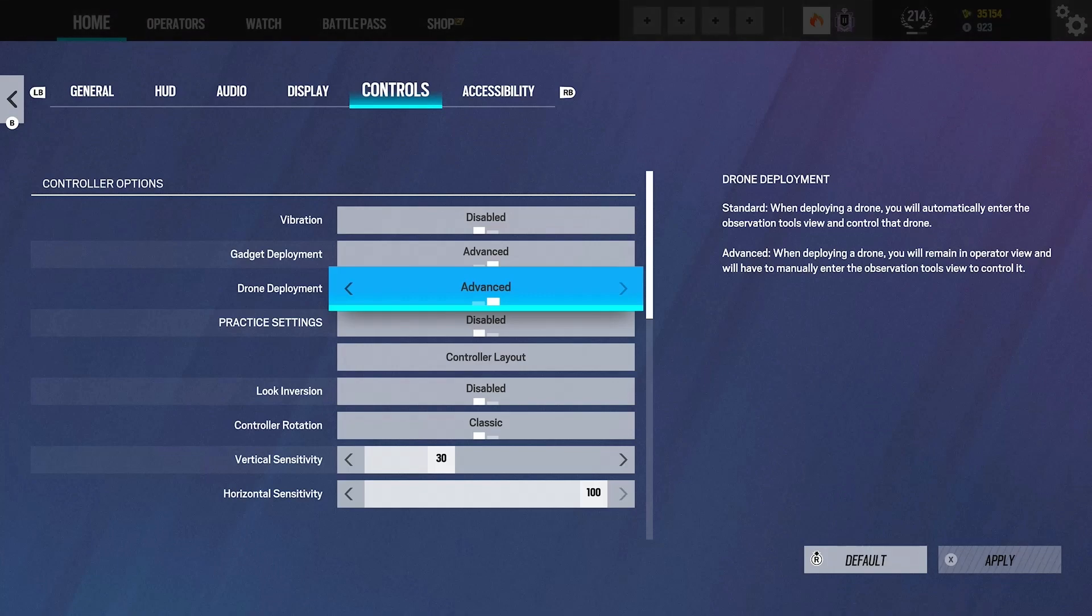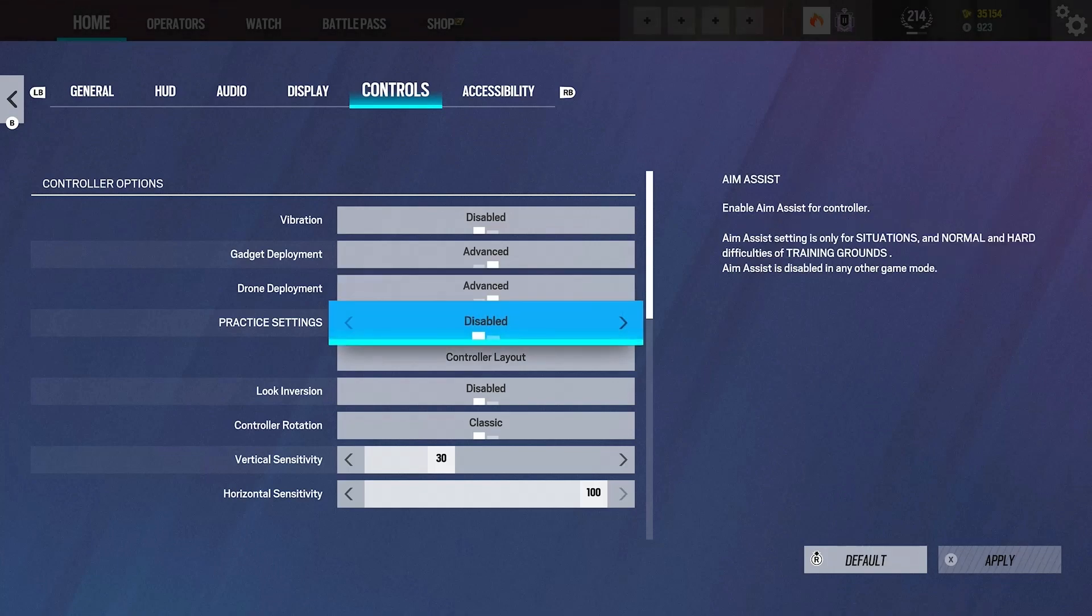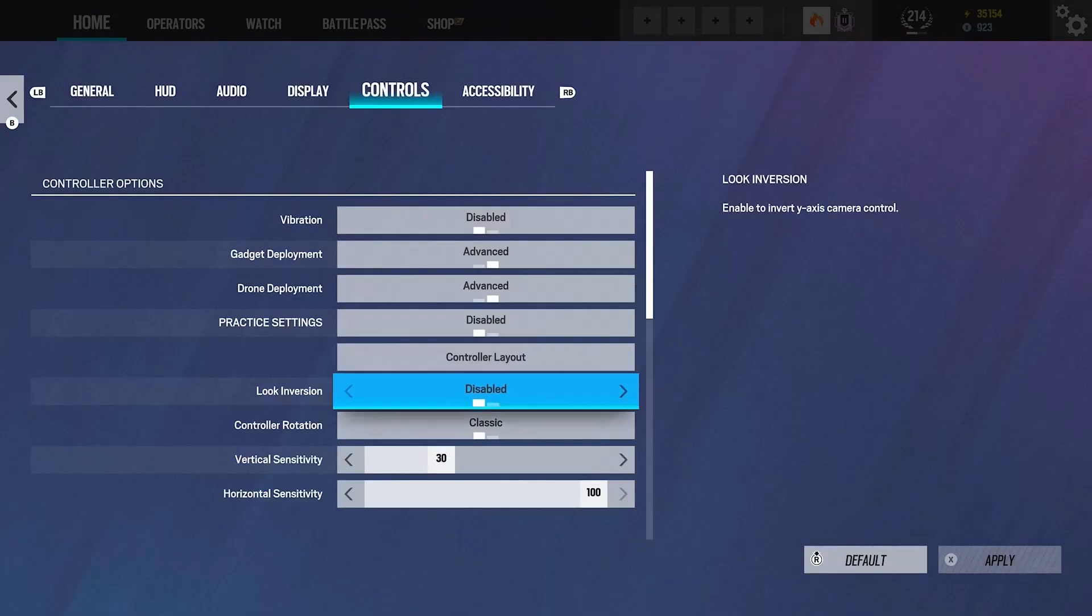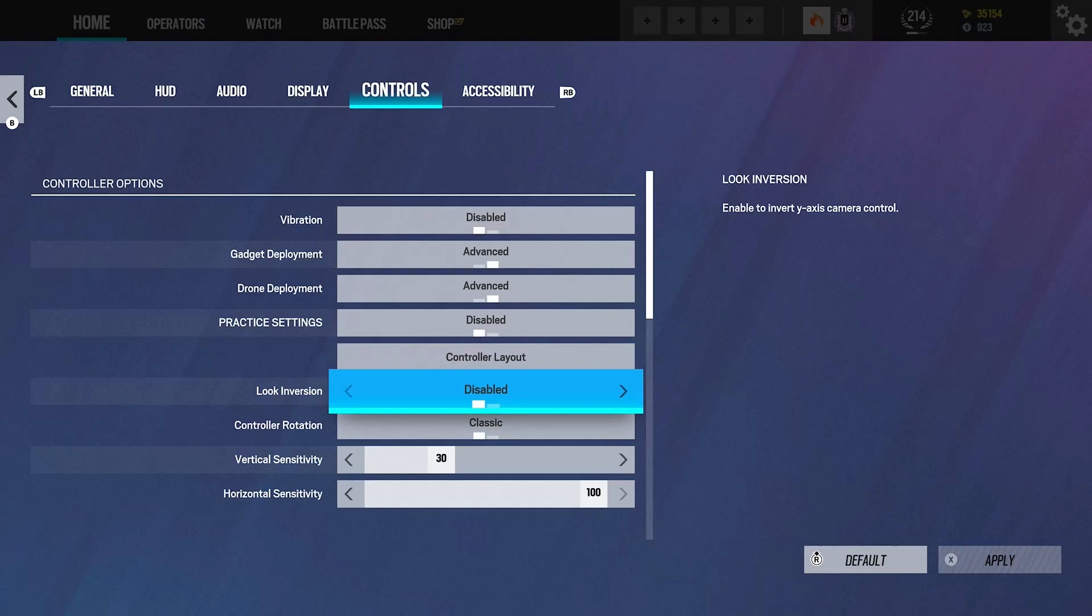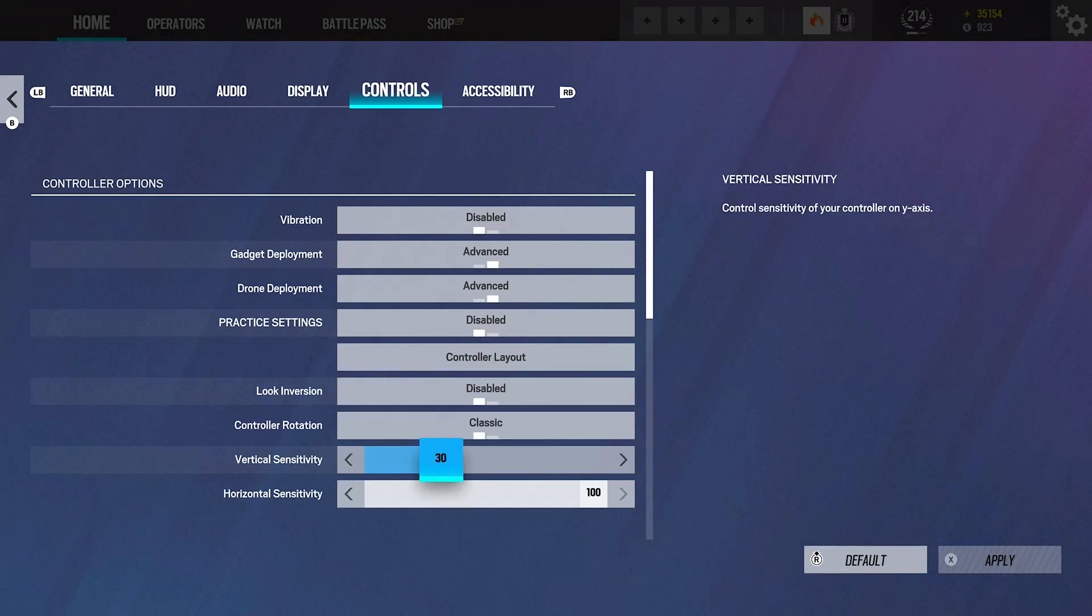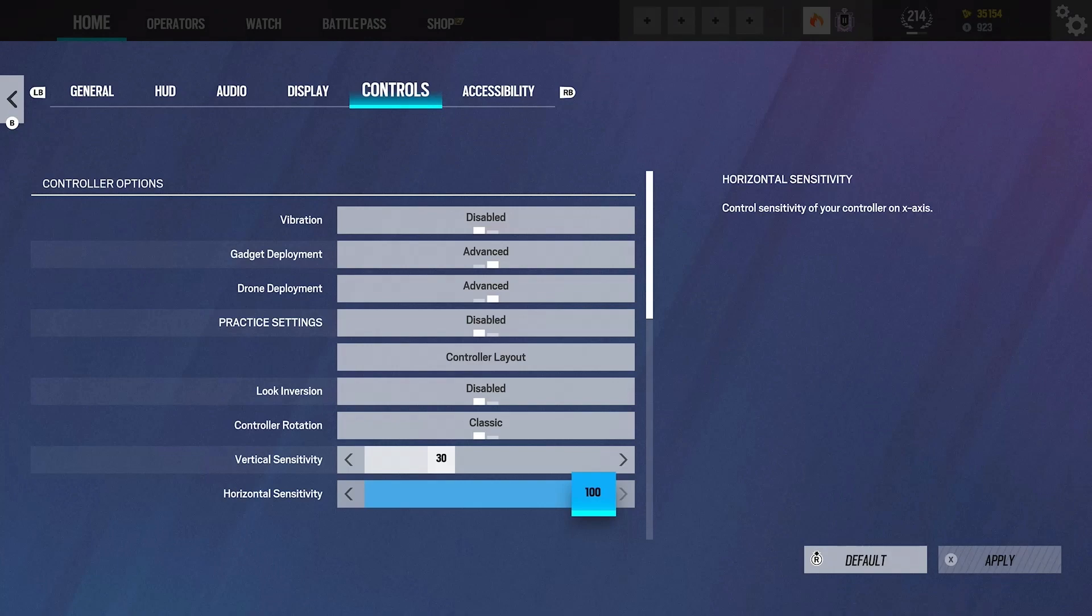Practice settings, I don't fuck around with that. I think that's just aim assist. There's no reason to practice with aim assist when you can't actually use it in the game. Controller layout, just default. Look inversion, do not use this. Controller rotation, classic. I run a 30-100. I just changed my sense. If you've watched my streams, I usually run a pretty low sense. Yesterday I changed my sense to high and I played with it all day.